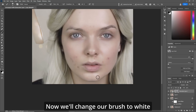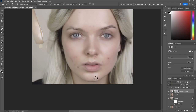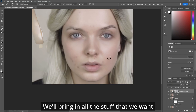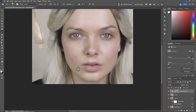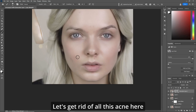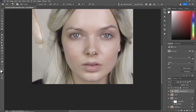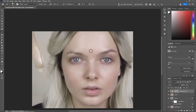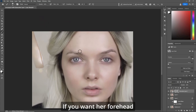Now we'll change our brush to white — hit X — and we'll bring in all the stuff that we want. Let's get rid of all this acne here. A couple on her chin, a few on her forehead.